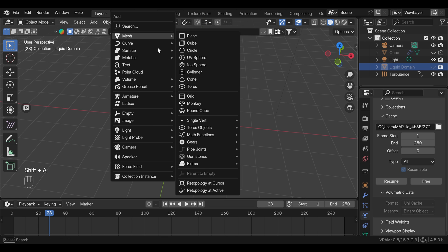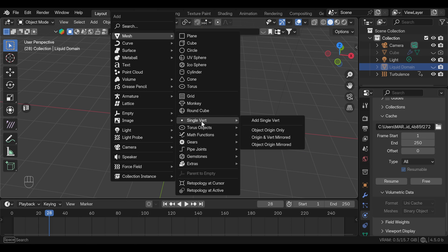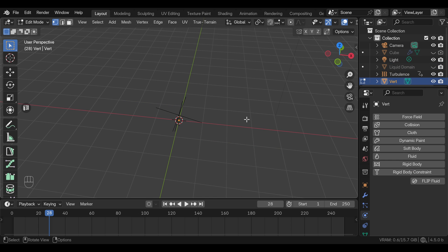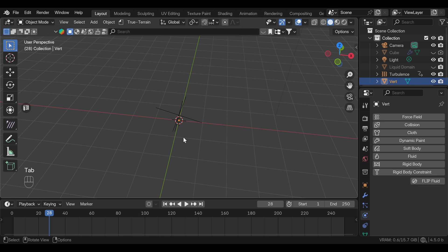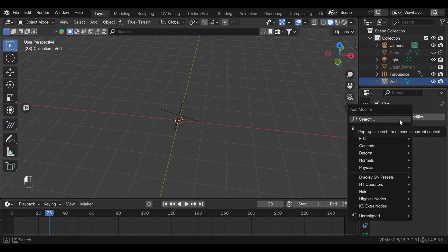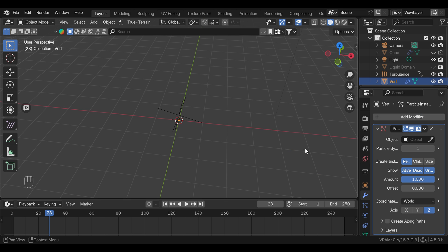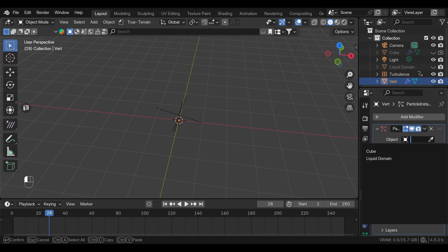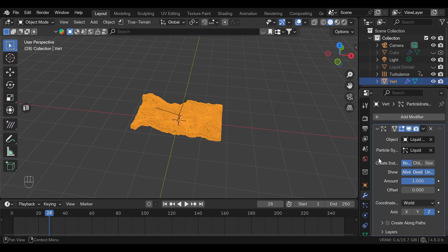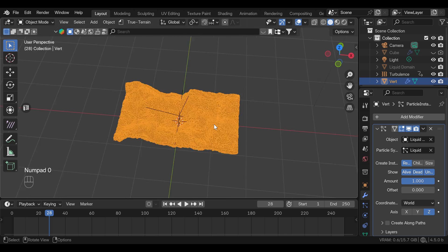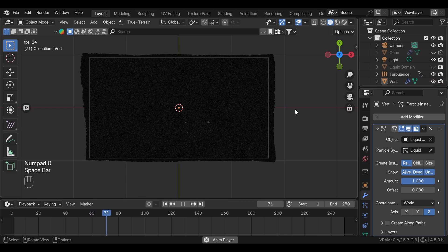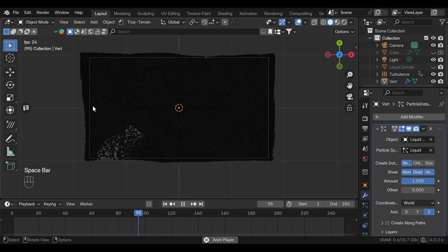We're going to add a single vertex into the scene. And if you don't see this option, you need to activate extra objects add-on in the preferences. When you add single vertex, it will put you in edit mode. So we can press tab to go back to object mode. And what we need to do is to add particle instance modifier. Under the object here, we can select liquid domain. And now we have each of those particles represented as a single vertex.